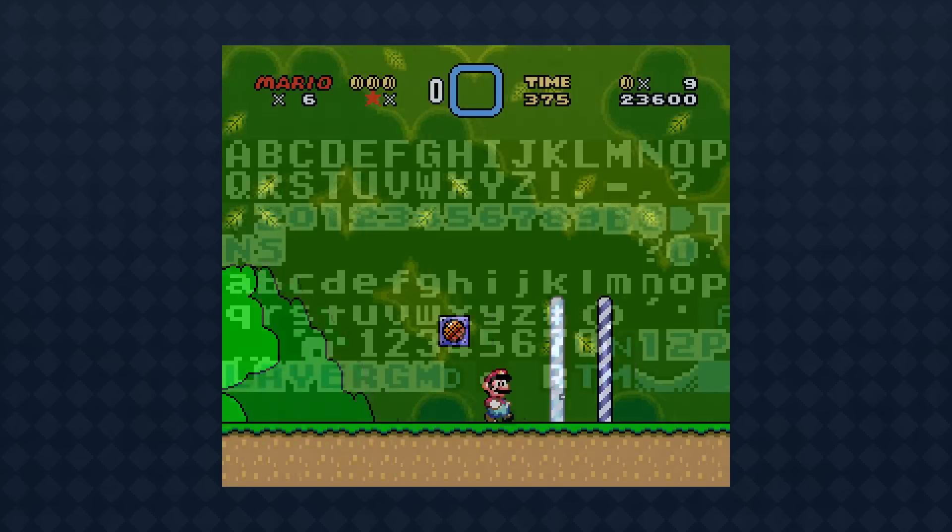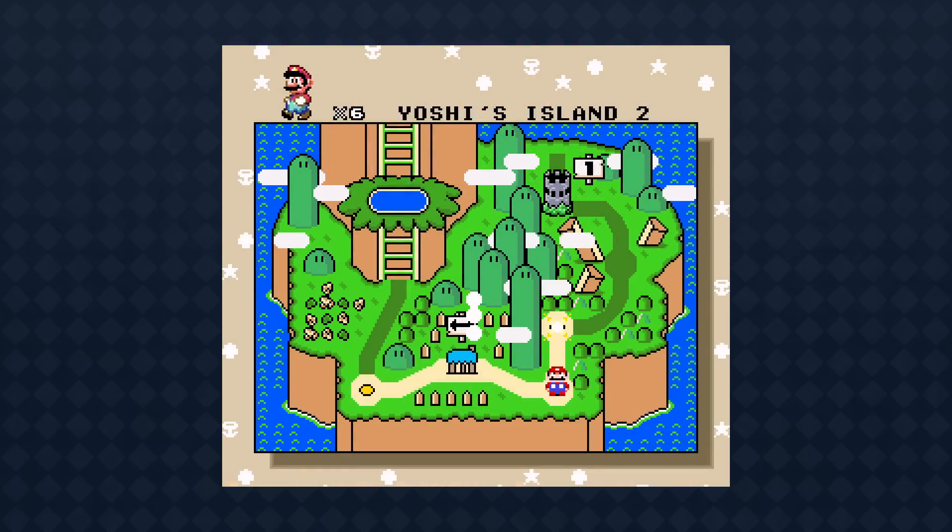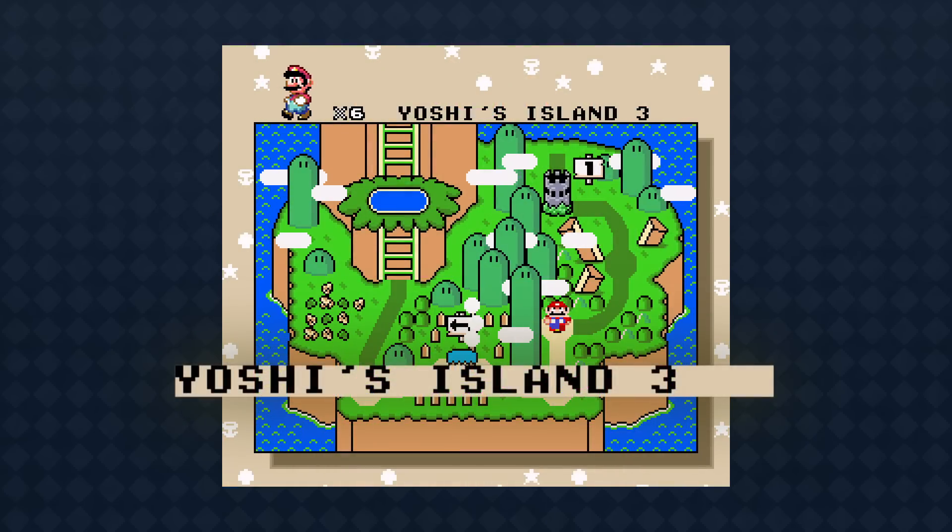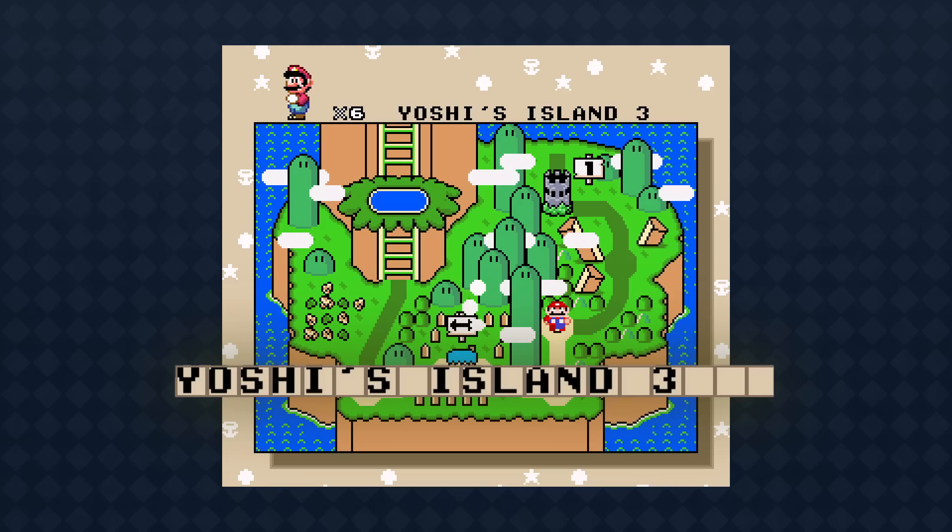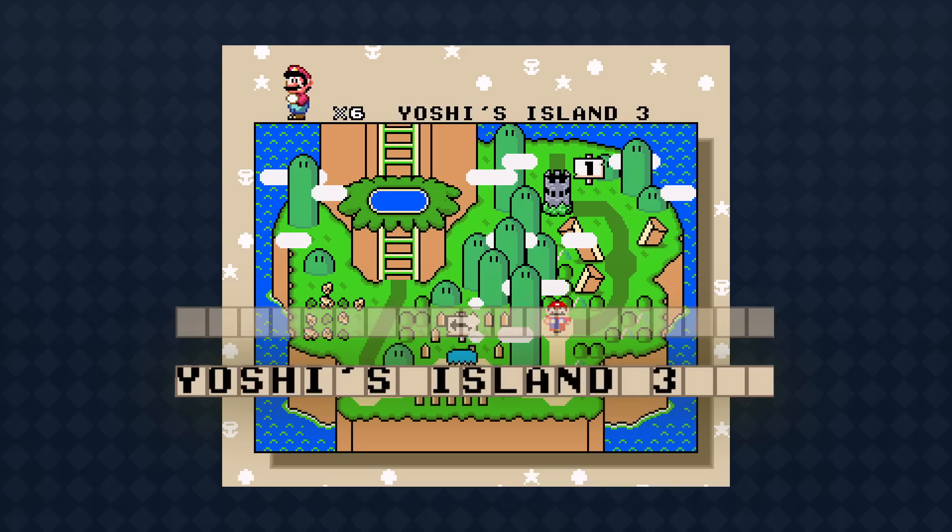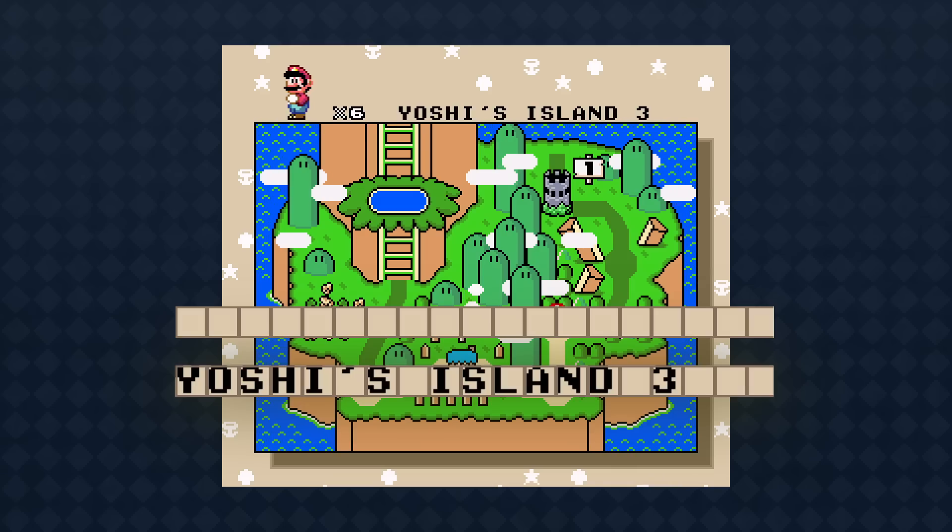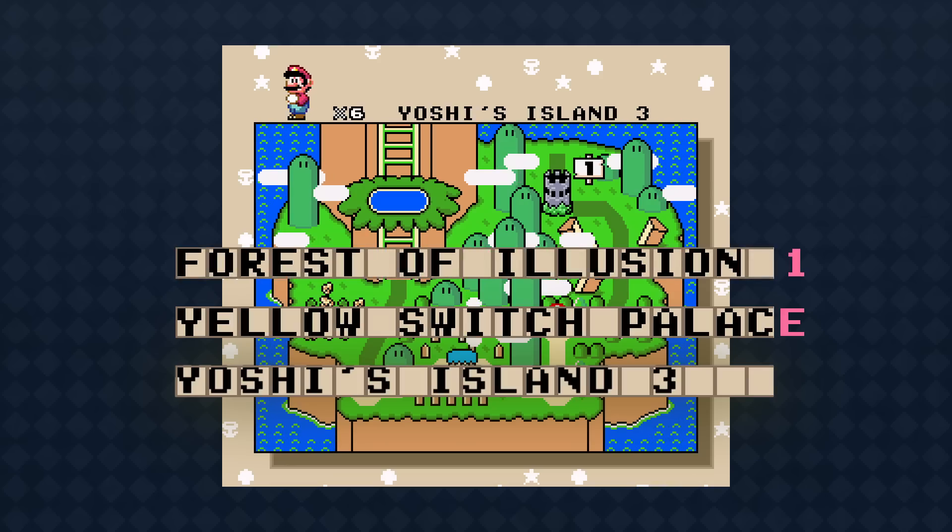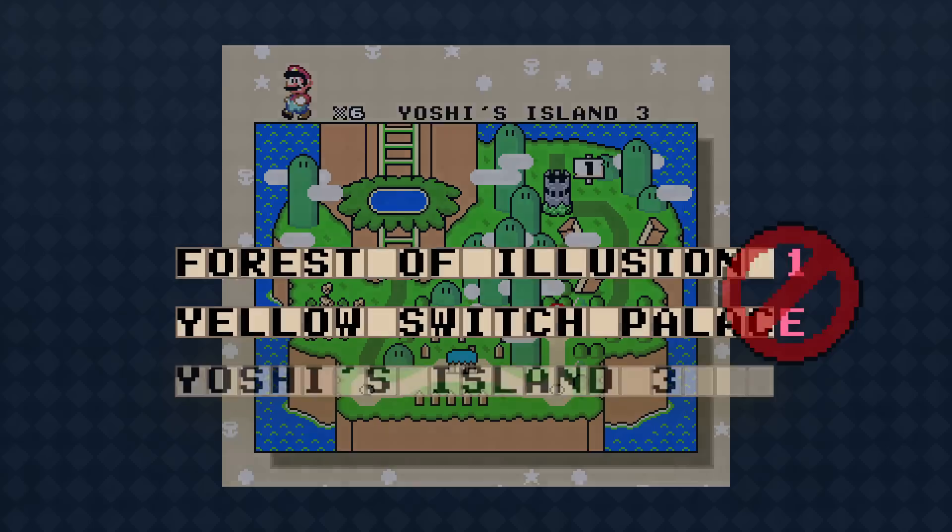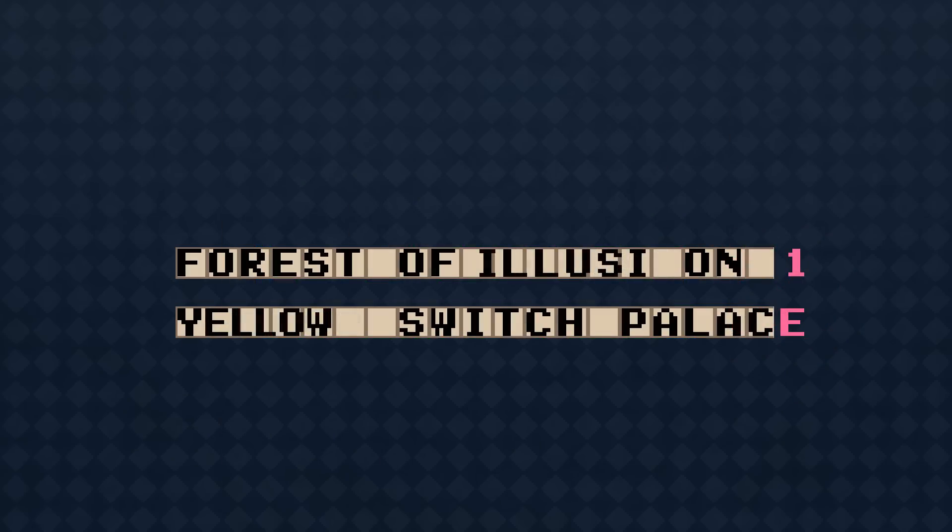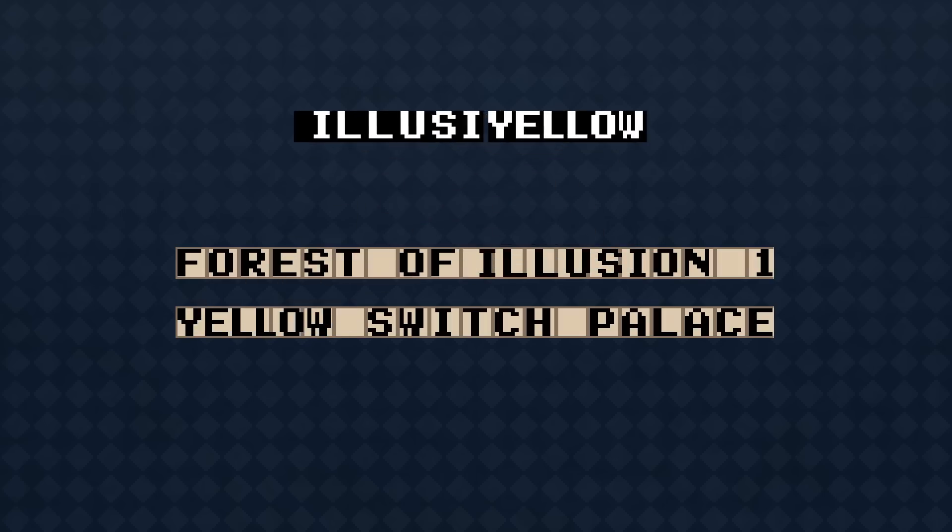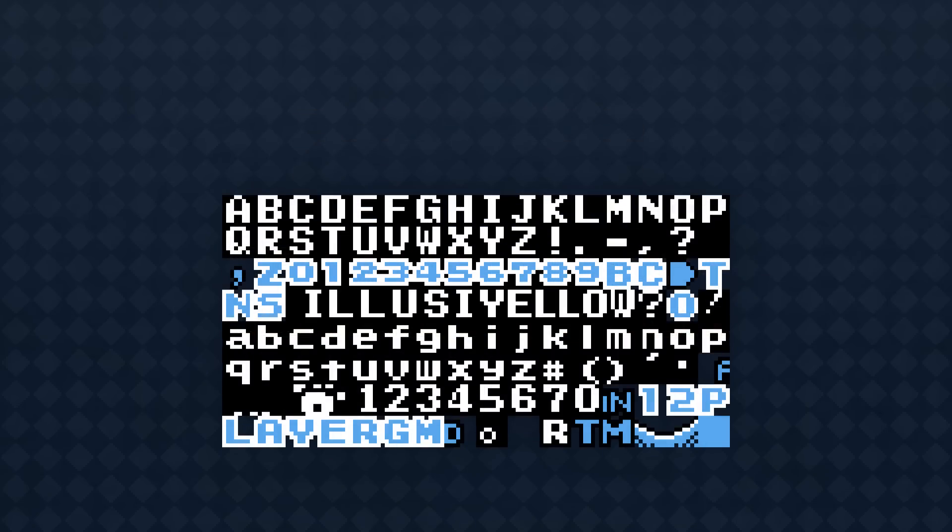They're used in message boxes and also to show level names on the overworld map. Because the tiles are in a grid, the number of letters is predefined. You can't squeeze in any more tiles. But some level names actually are too long to fit. In particular, the names Yellow Switch Palace and Forest of Illusion, plus the level number, are both just one letter too long. So the game has to have entirely new, separate tiles where the letters are drawn closer together, so the text uses one fewer tile in total. And those tiles have to be stored somewhere in the graphics file. Hence the iconic Illusiello.